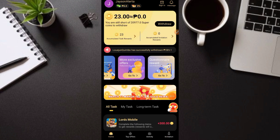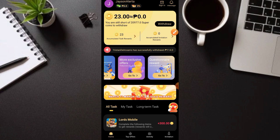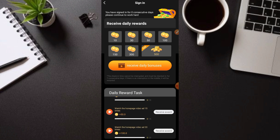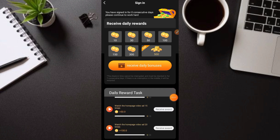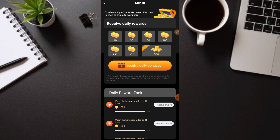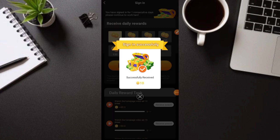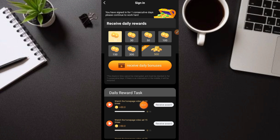Punta tayo sa invitations section at sa daily sign-in. Mag-daily sign-in muna tayo — ito yung ating matatanggap: 'Watch the homepage video — 10 ads plus 30 super coins.' Manunod ka lang ng mga video at makakareceive ka ng super coins as rewards. Daily bonus — manunod lang ng ads, i-next lang. Nakakuha tayo ng 10 super coins. I-daily sign-in lang at maging active sa panunod ng video ads para makareceive din kayo sa daily reward task.